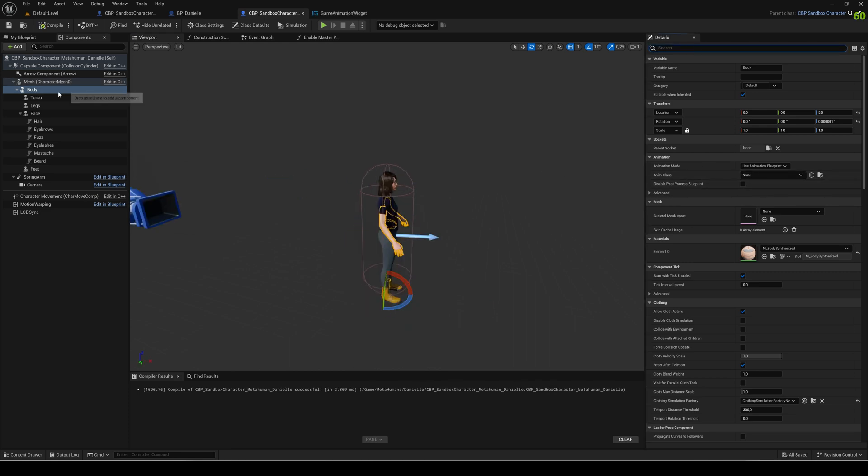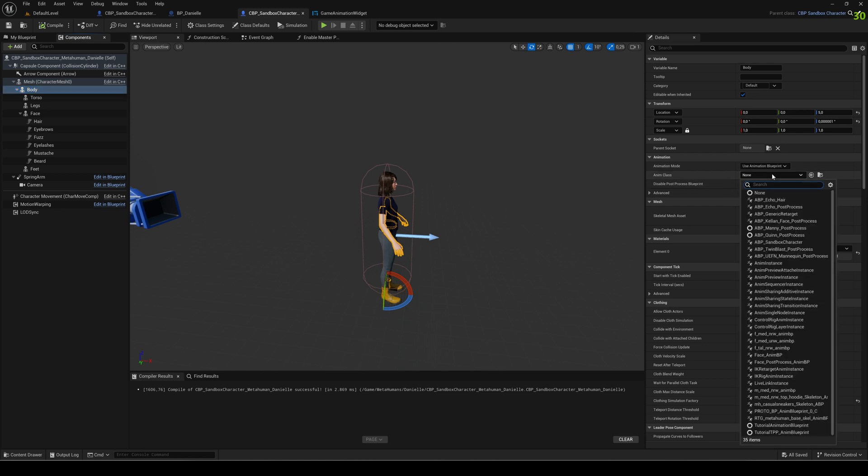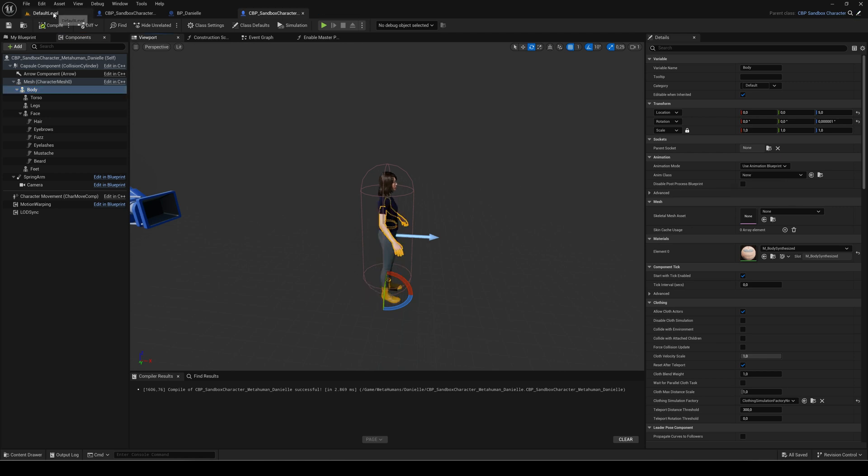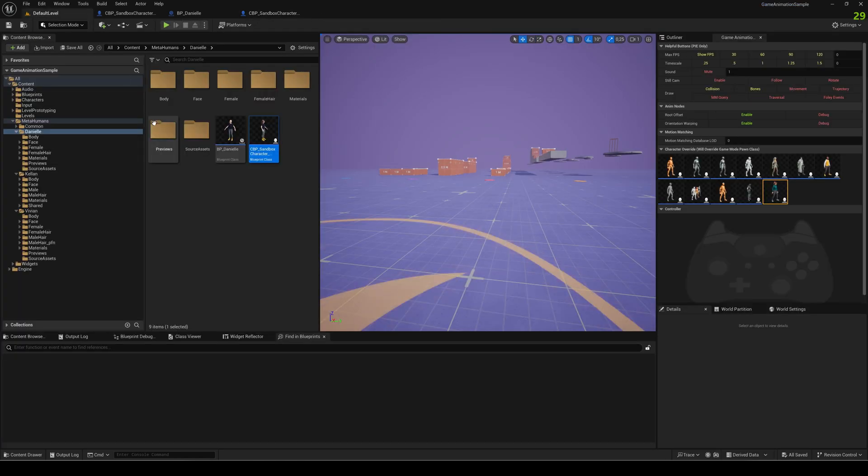Last thing, we are still on here on the body, but the anim class of the body needs to be animation blueprint generic retarget. That's the last settings and we're done.